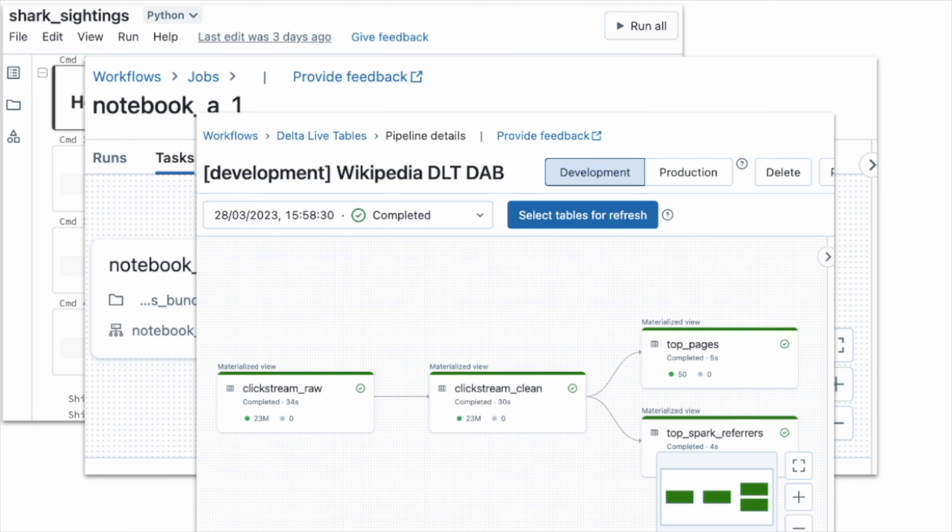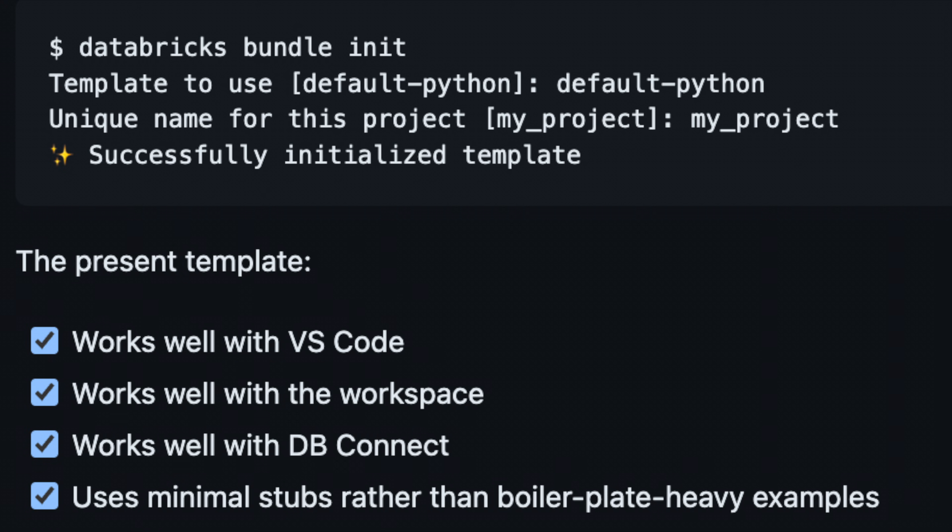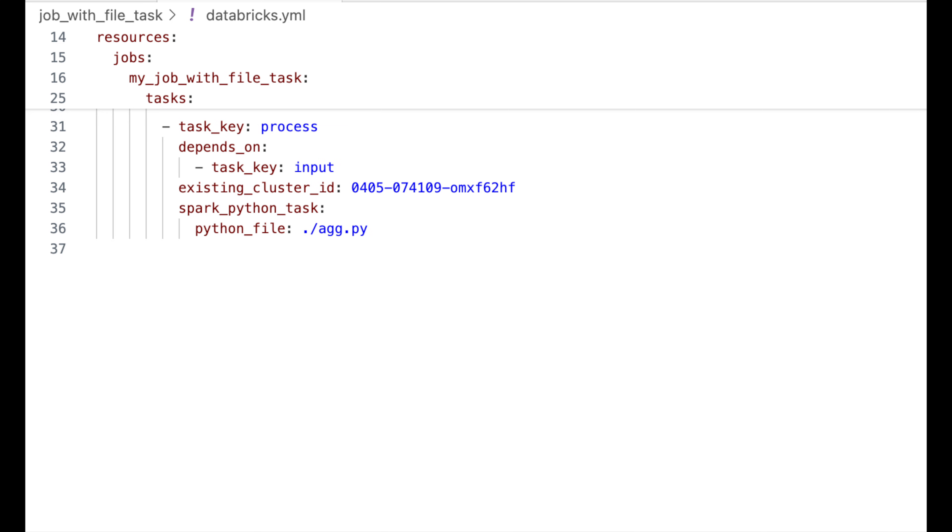Using DABS, you can reference this collection of assets in a Databricks YAML file. You initialize your project using templates, define your job, your DLT pipeline, or your ML workflow in a YAML file.